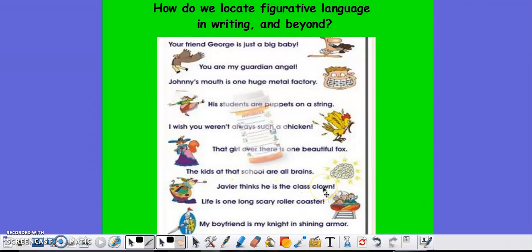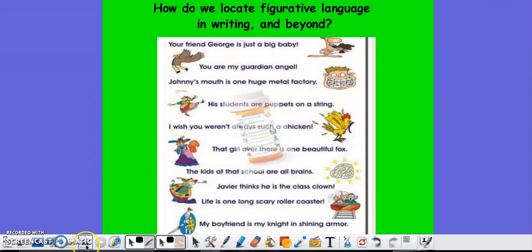Javier thinking he's the class clown means that he likes to tell jokes. Life is one long scary roller coaster — it compares life to a totally different thing, which would be the roller coaster, but we're talking about the ups, downs, twists, turns, and upside downs that life sometimes throws at us. So these are just examples of how metaphors can be used in writing.